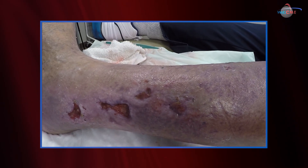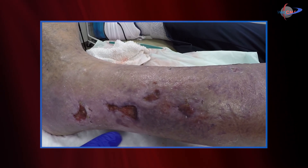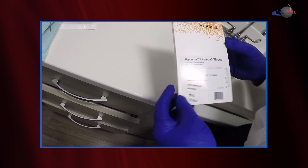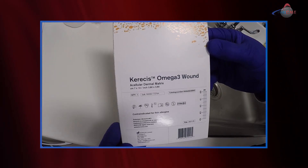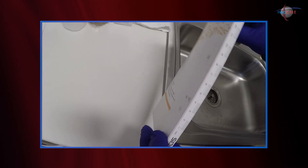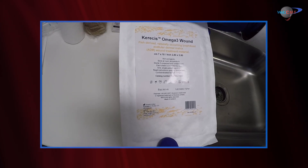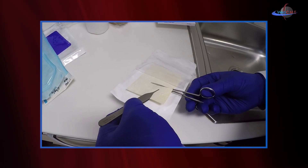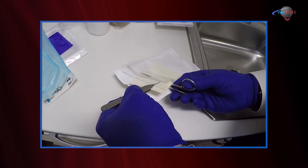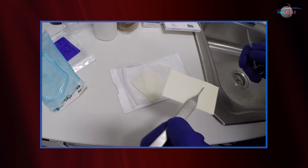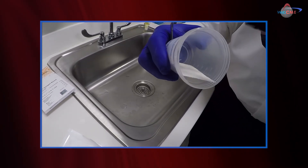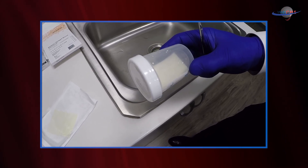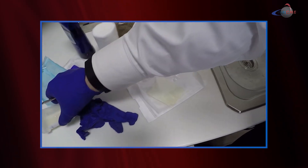We're going to put the patient back in compression. He did report significant improvement in his pain after the application of the graft, which is always nice to see. We're using the Caceres Omega 3 wound dermal matrix. This is a 7 by 10 centimeter graft — we're not going to need all of that fortunately. I think this will be enough graft to cover all the wounds. I am going to hydrate this, as the graft is a little easier to apply in a moist state. You can apply it dry if you wish, but I like using it moist.